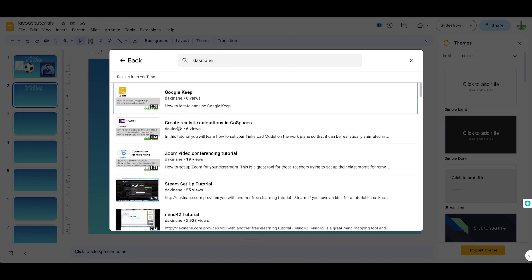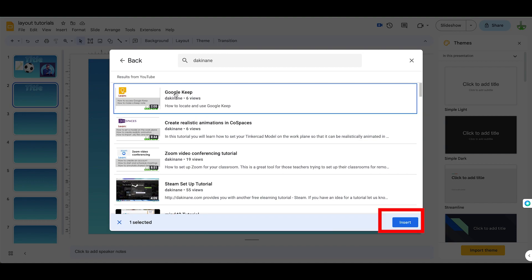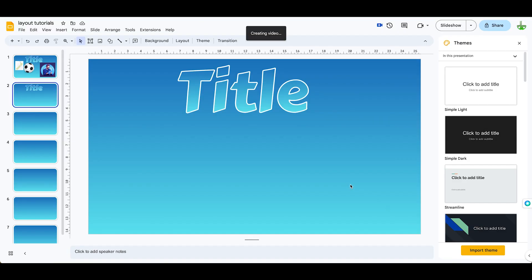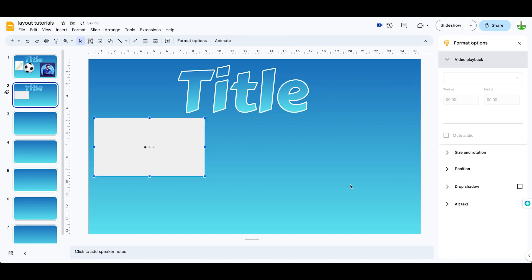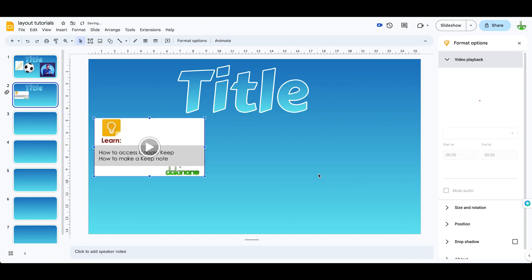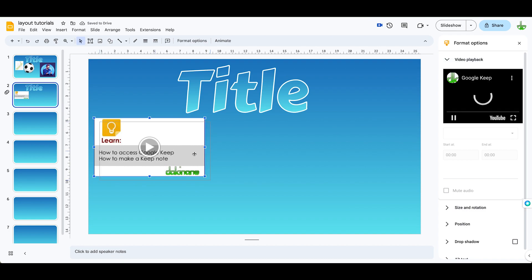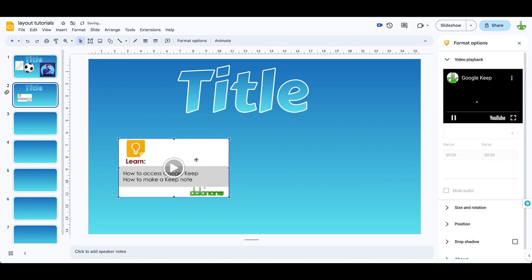So here's a Google Keep tutorial. Let's say I wanted this one, I'm going to click on that, and I now click on Insert, and it will insert the video for me into the slide.